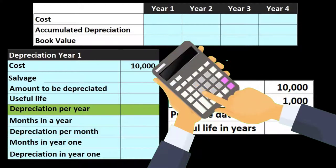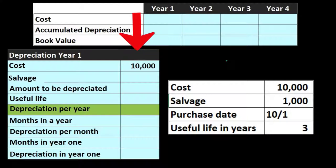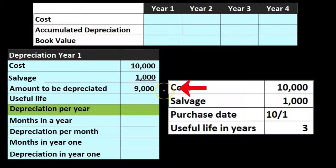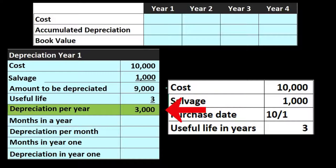We're going to do the normal calculation. We take the cost of $10,000 and subtract out the salvage value, giving us the amount that needs to be depreciated — $9,000 in this case. That's how much we need to depreciate over the useful life of three years, so we take that $9,000 and divide it by three. That gives us the depreciation per year.